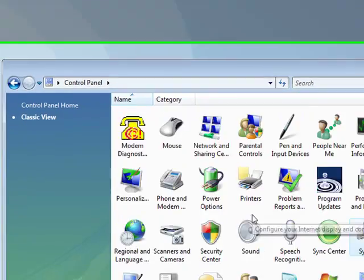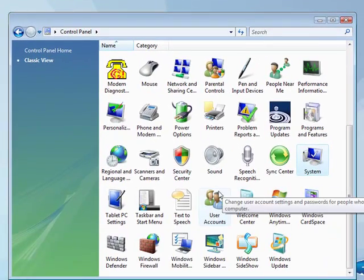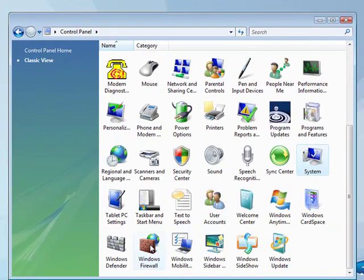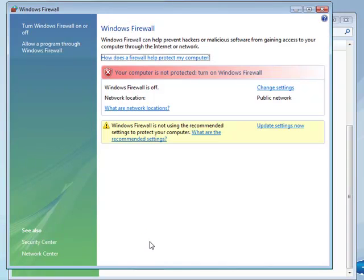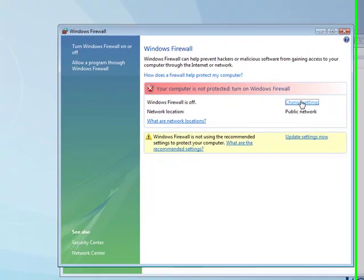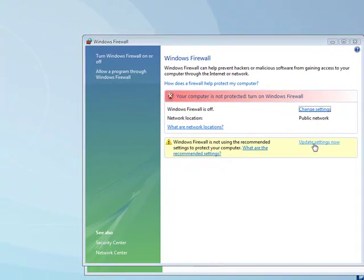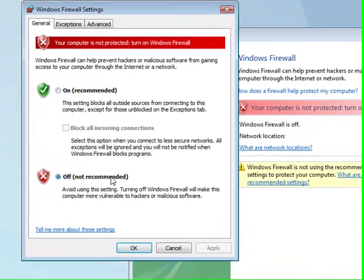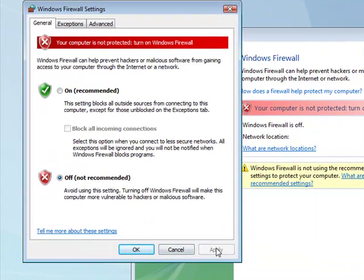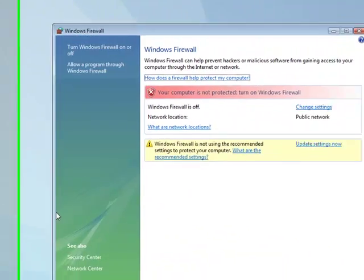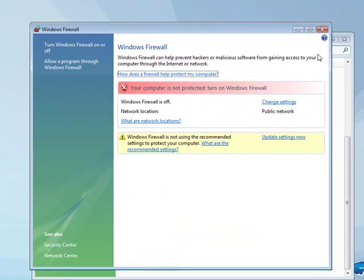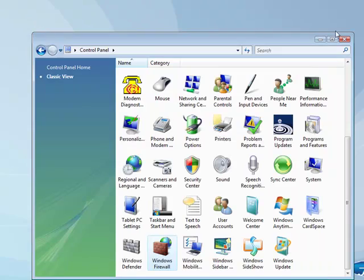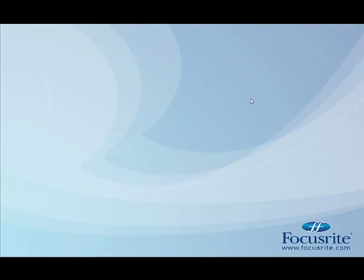Final step is just to disable Windows firewall. So in the control panel, go to Windows firewall and make sure that it's off. If it's not off, just click on the change settings option and then you can click off. This will help free up some resources and stop any conflicts in programs that you might have. So there you have it. Your PC is now tuned for audio in Windows Vista.